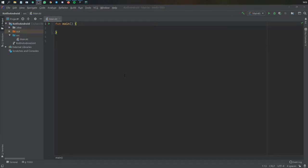So what is up guys? In this video, I want to go over what inheritance is and how you can use it in Kotlin. So let's get started immediately by creating a sample project.